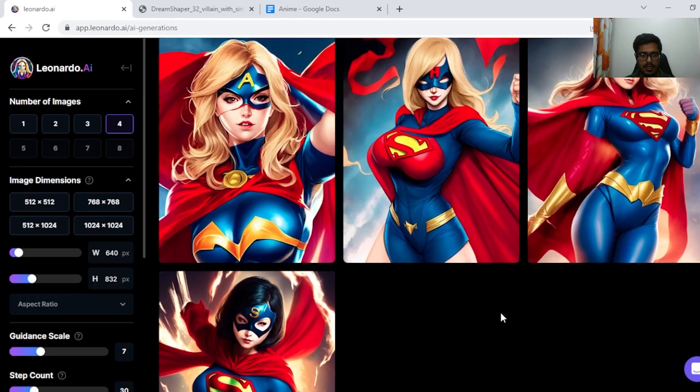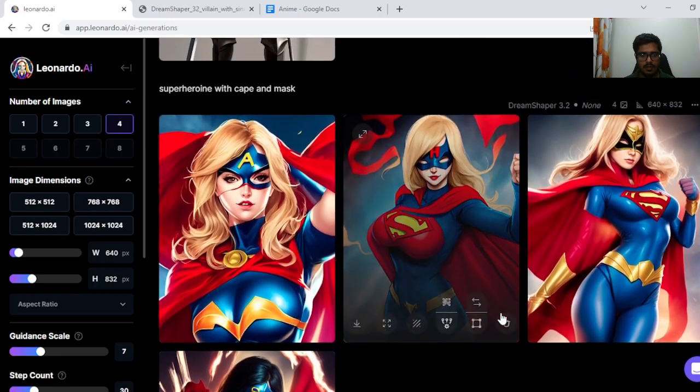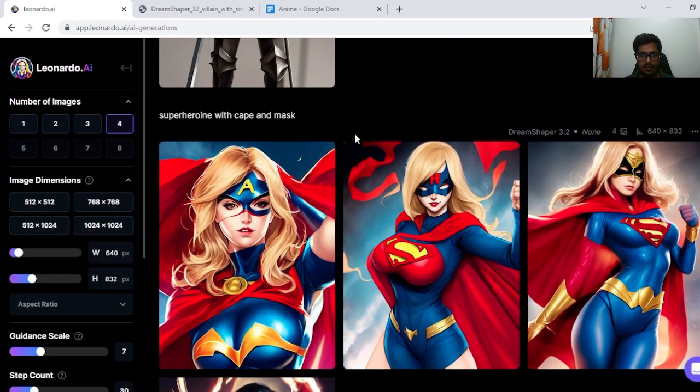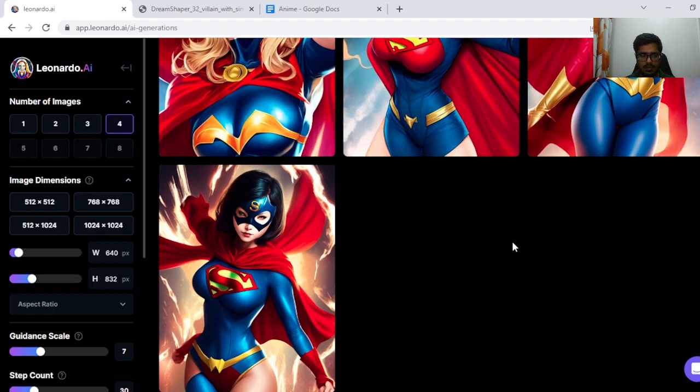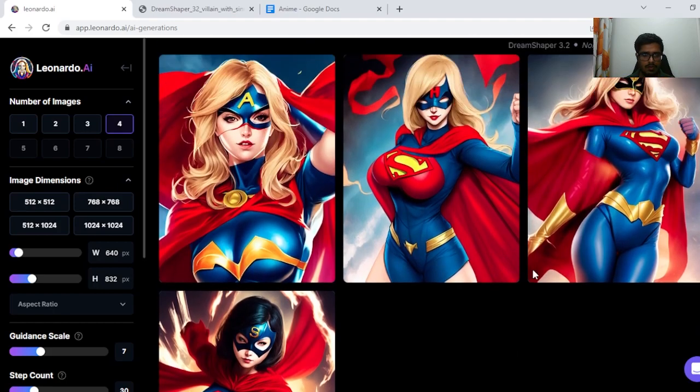Next I tried superheroine with cape and mask and I think these generations too look fine.